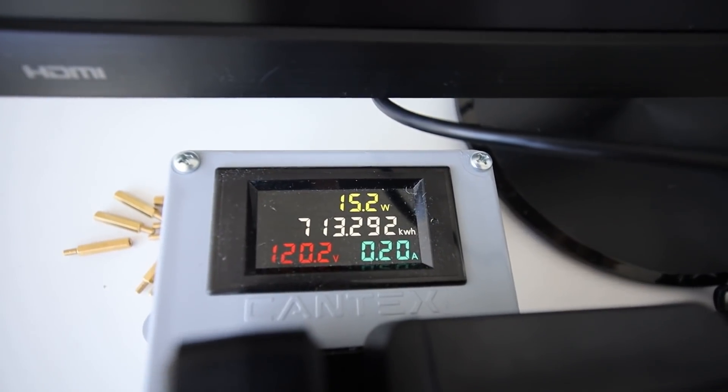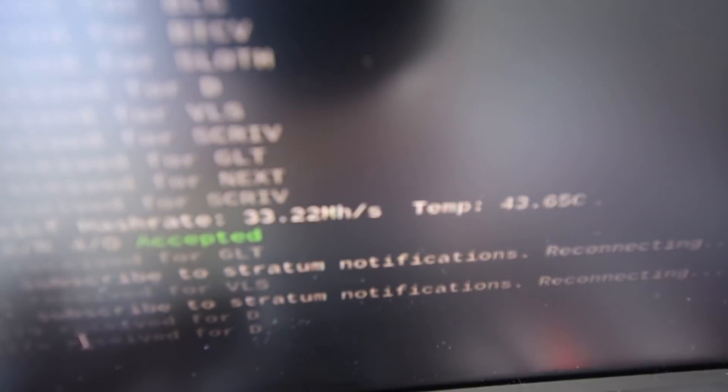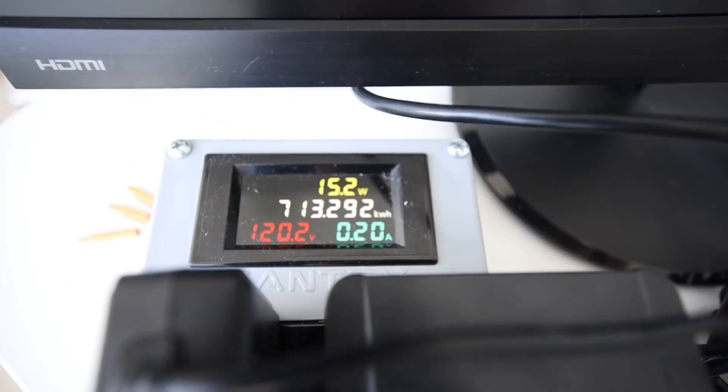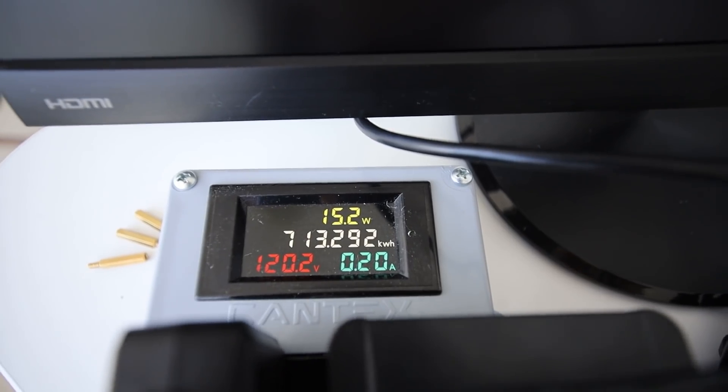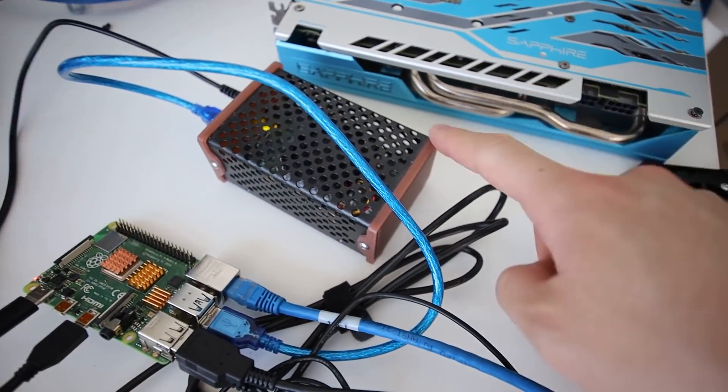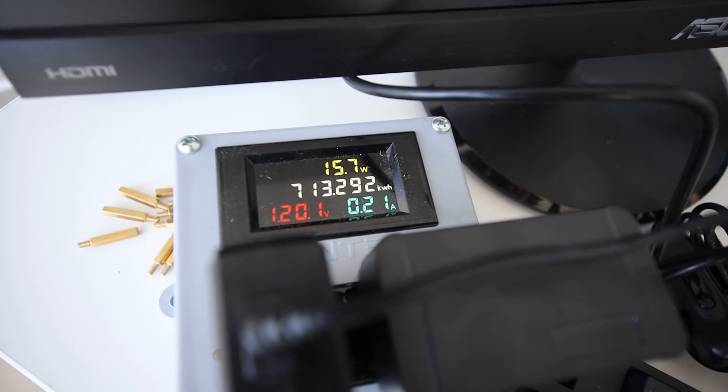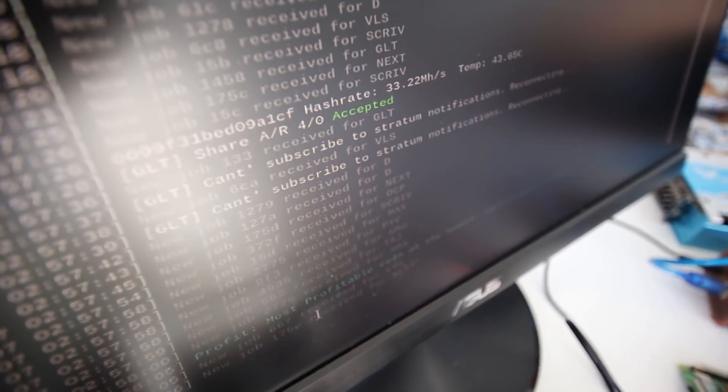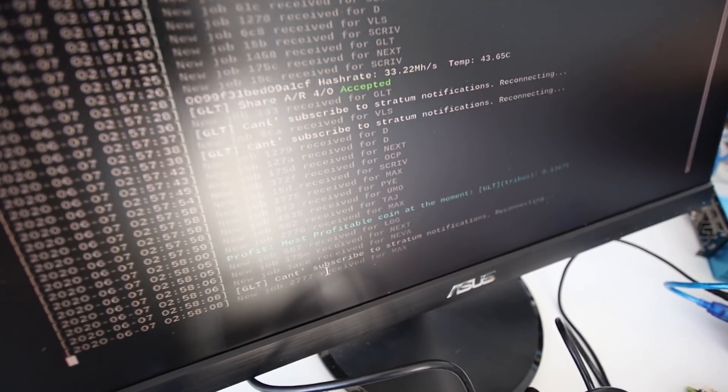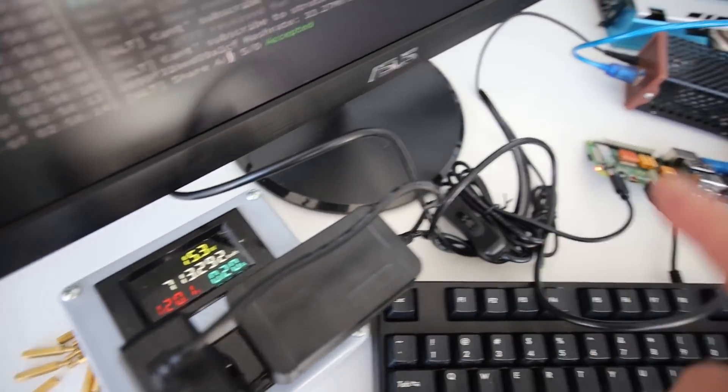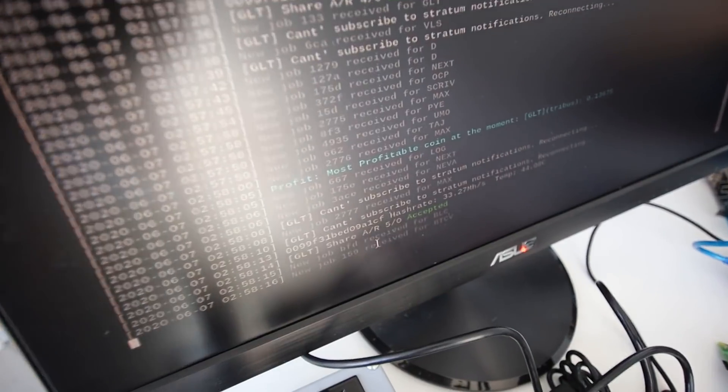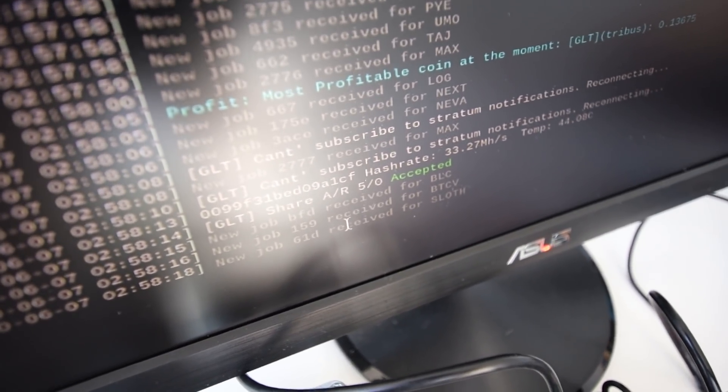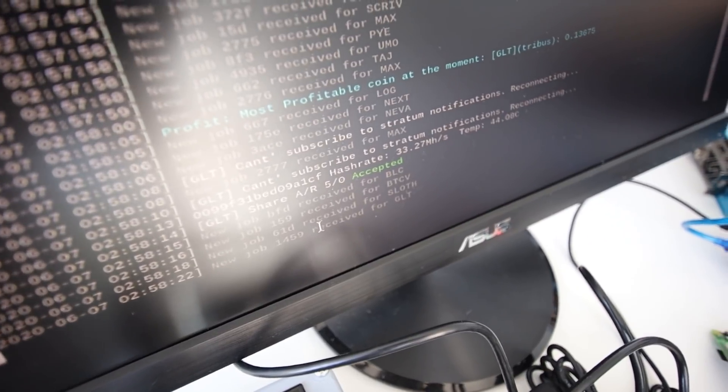Just showing you guys the power consumption. Right now it's mining. Looks like I'm getting 33.22 megahash at 15 watts. Look at that, 15.2 watts for the Raspberry Pi and the Atom Miner. That's such a low power consumption. If that equates to good profitability I will let you guys know in the next episode. We're going to do a part 2 on the profitability of the Atom Miner. Let's have this mining for a good 5 to 10 minutes and we'll see what it looks like.